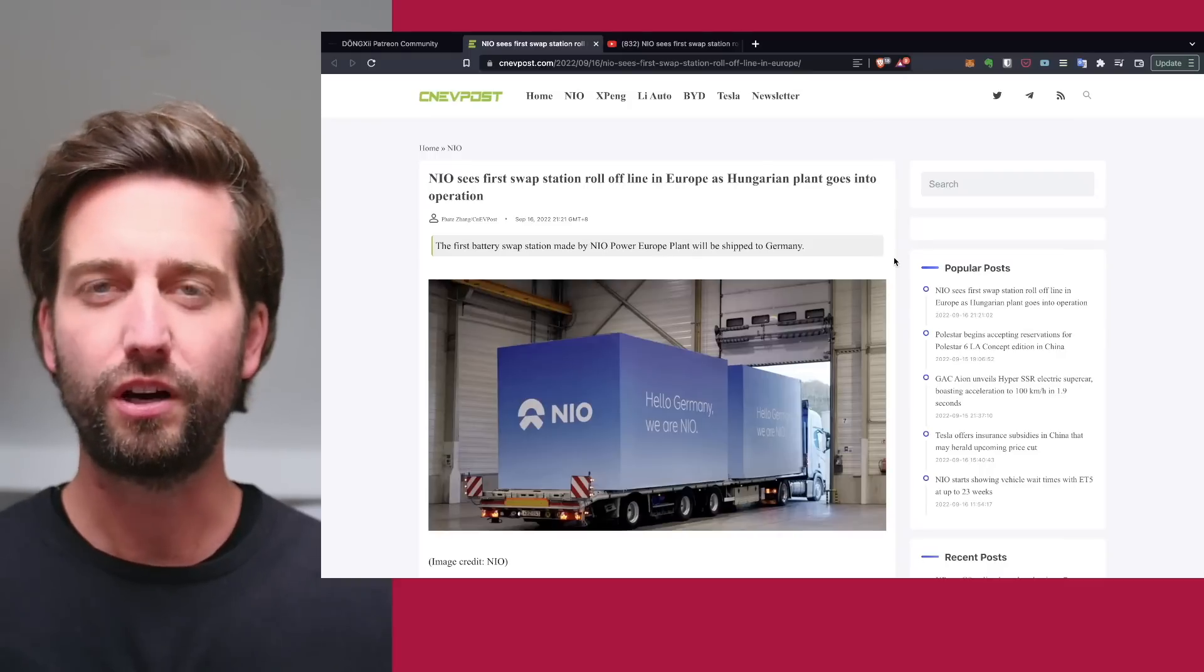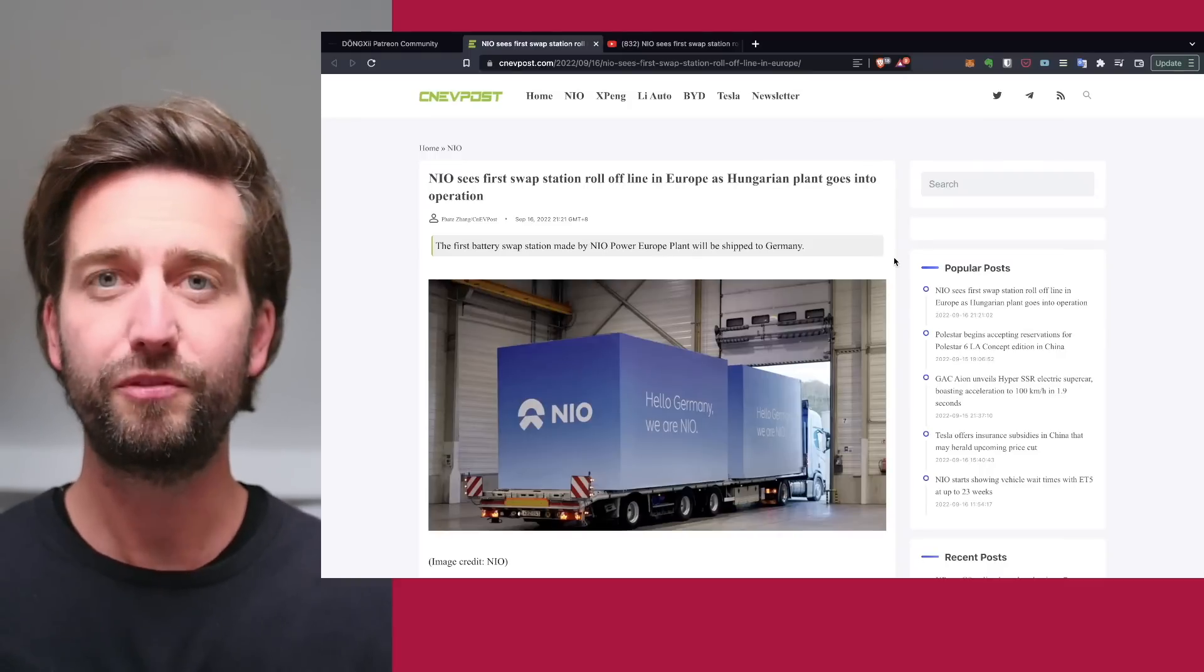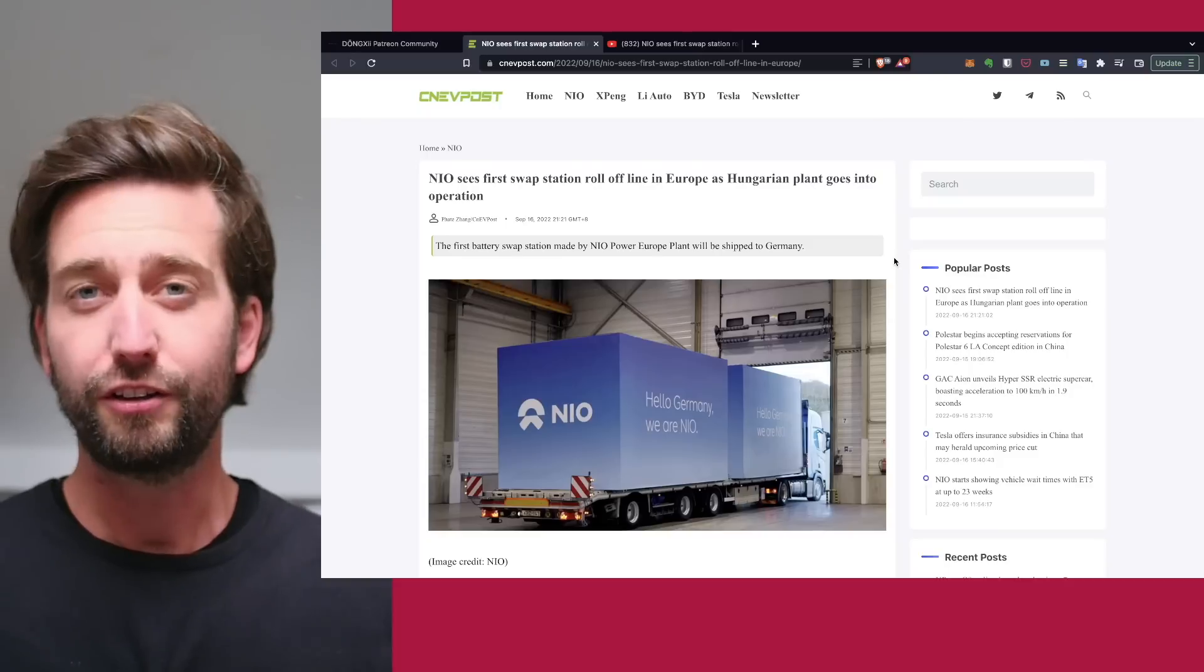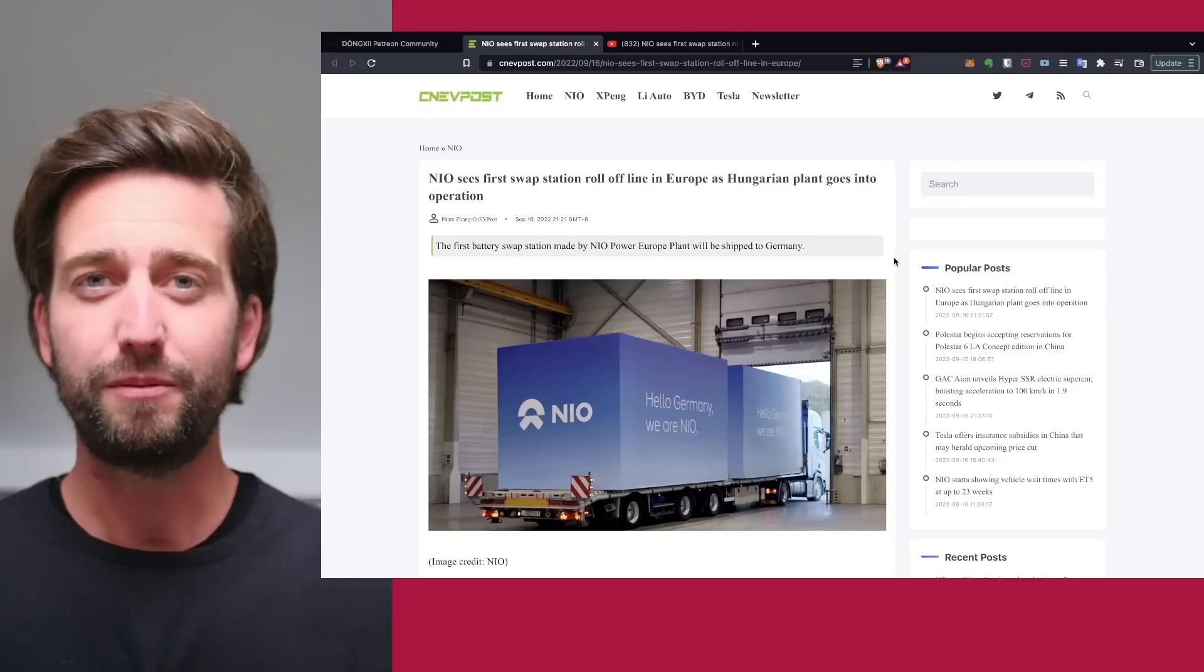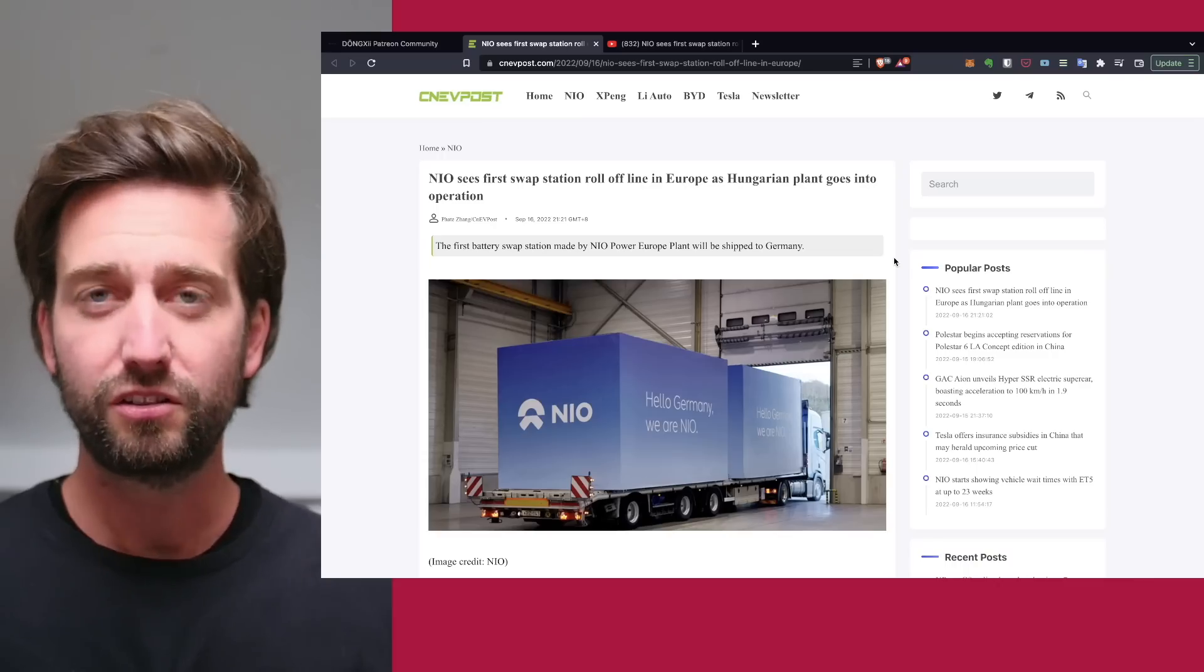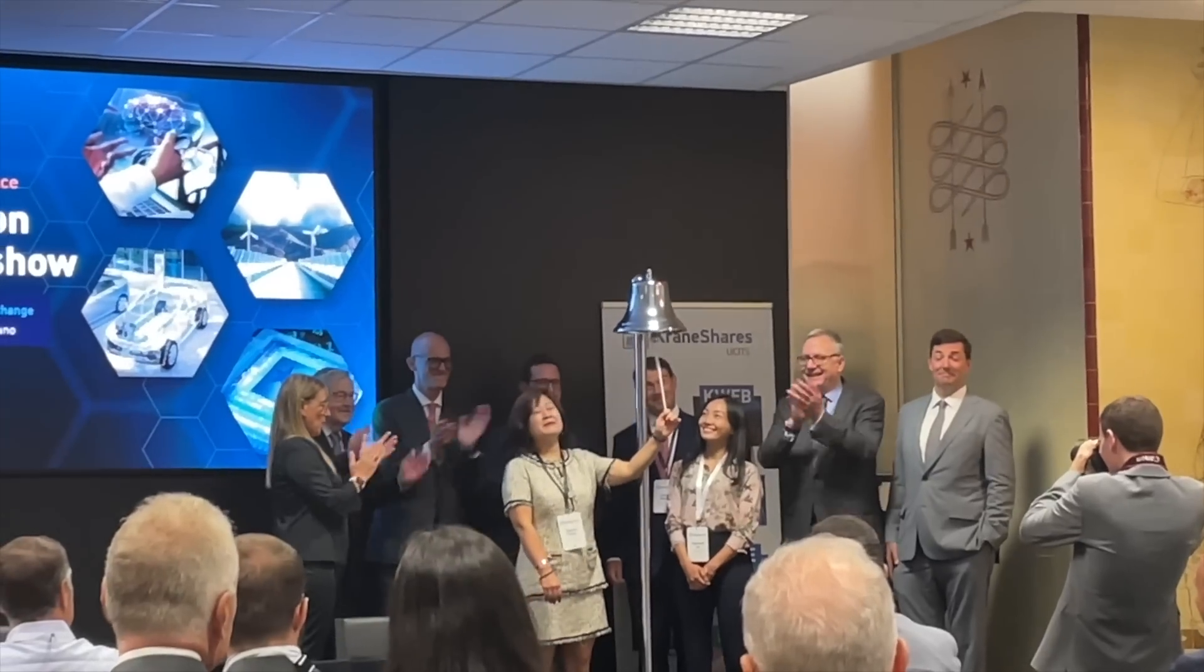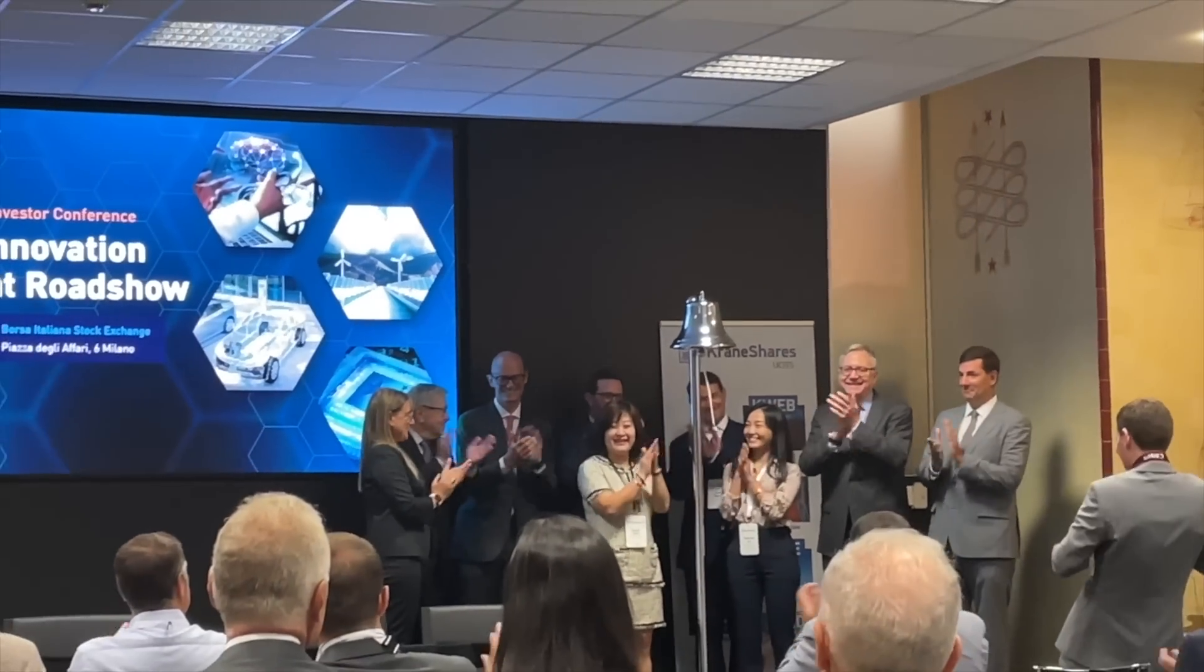We have to talk about NIO and battery swapping and the latest updates regarding Europe. Europe is a good keyword because right now I'm traveling through Europe, here in the UK. Before that, I've been in Italy, in Milan, and I was at the Milan stock exchange.